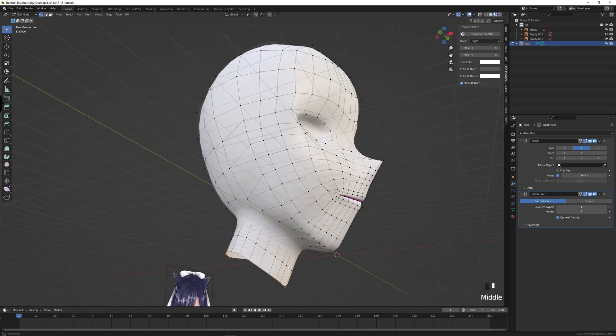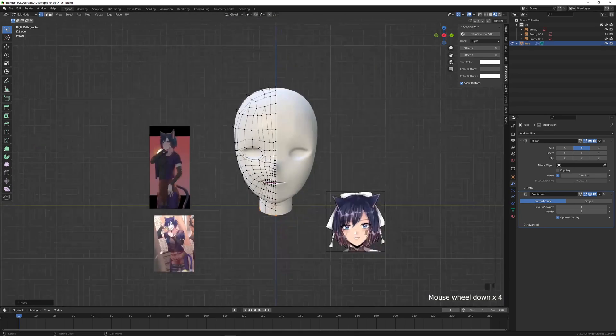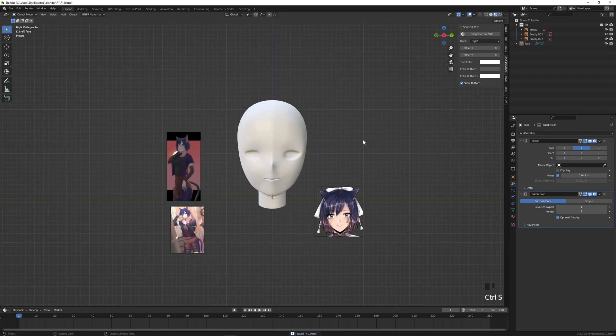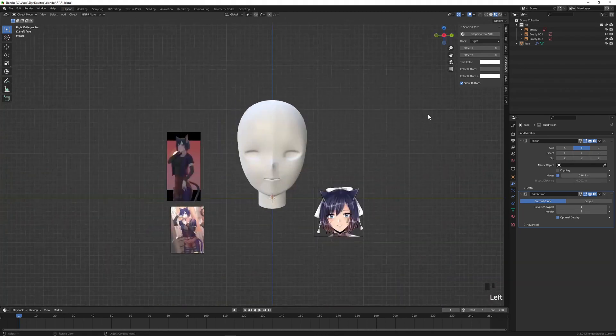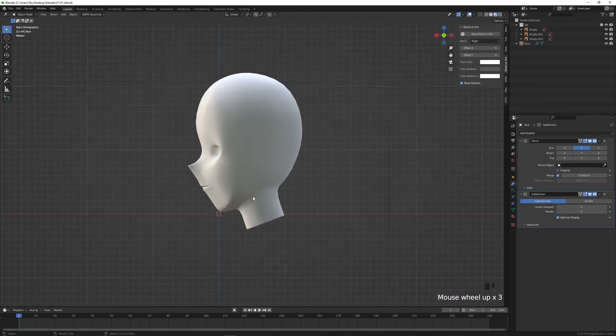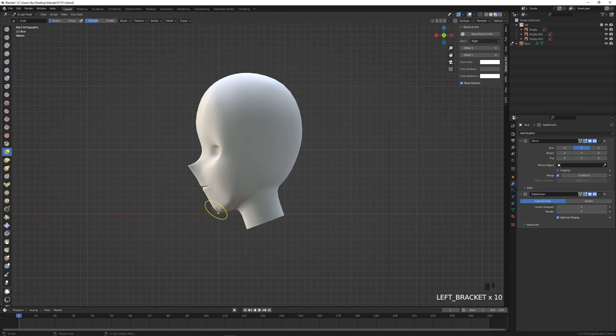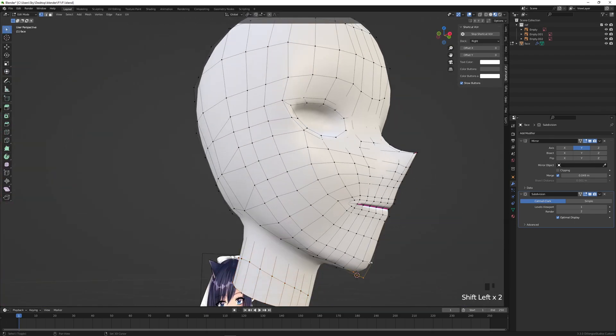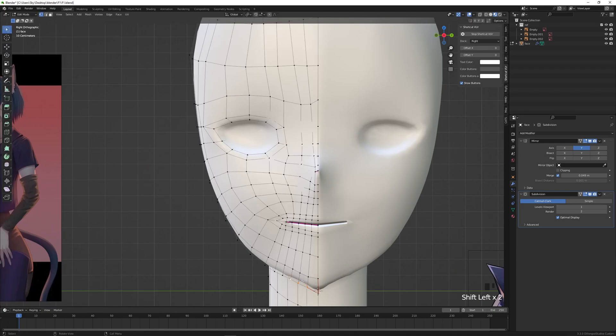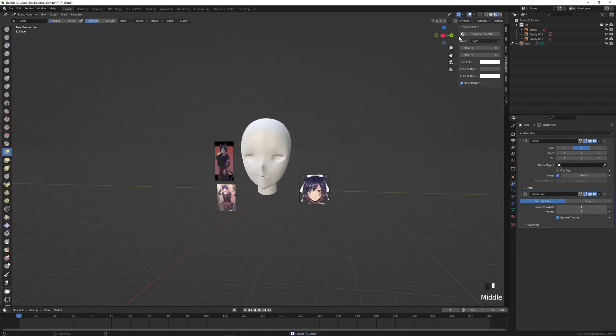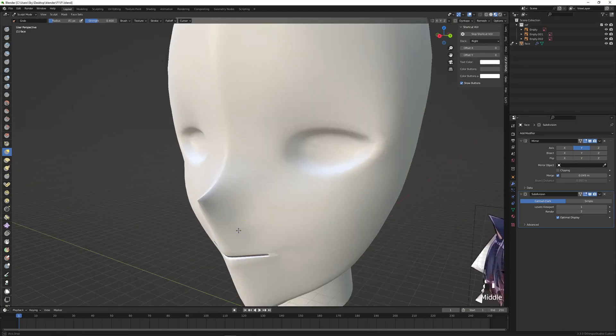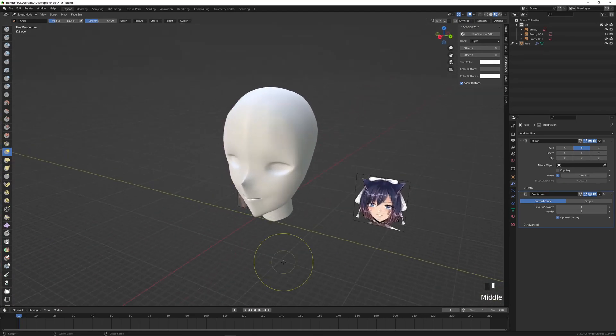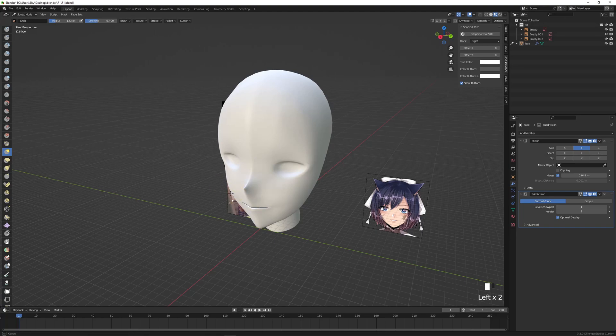Then extrude the neck itself, make a single loop cut, straighten that part out a bit. The neck doesn't go straight down, of course - there's always a slight angle to it. Final tweaks: let's pull this jaw out a bit more, make it a little more sharp and defined with the crease as well. Let's just puff out the cheeks a little more as well as the mouth area.